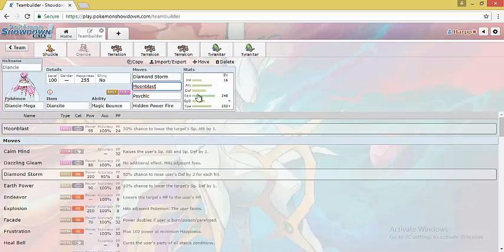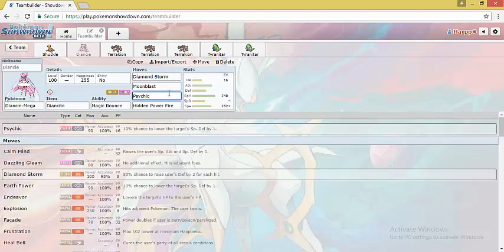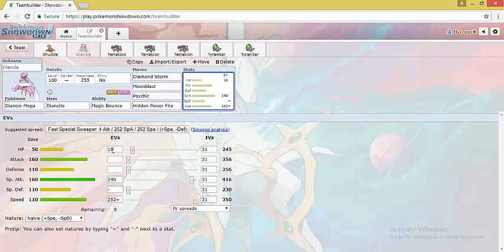This is a mixed set. We have Diamond Storm as its STAB move which can also raise its defense by 2. We have Psychic because it 2-hit KOs Mega Venusaur. And lastly, we have Hidden Power Fire to 2-hit KO Skarmory, do some damage versus Celesteela and Ferrothorn, or even catch Scizor on the switch. 16 HP EVs allows it to tank Iron Head from Skarmory before Mega Evolving. The rest of the EVs are pretty standard. Naive nature is used so that it can take hits better on the physical side.